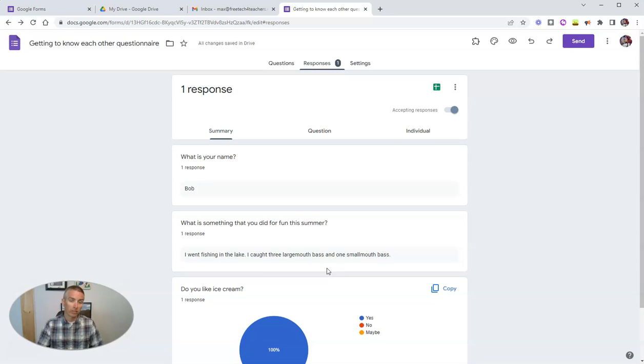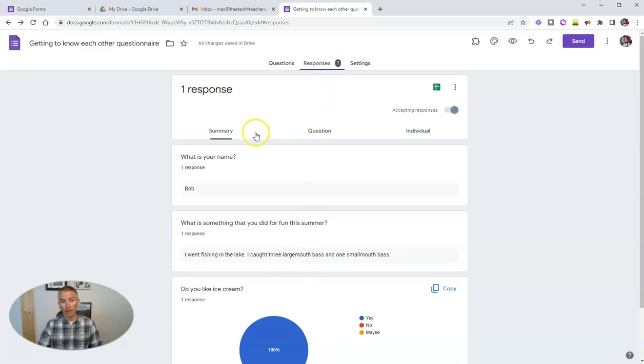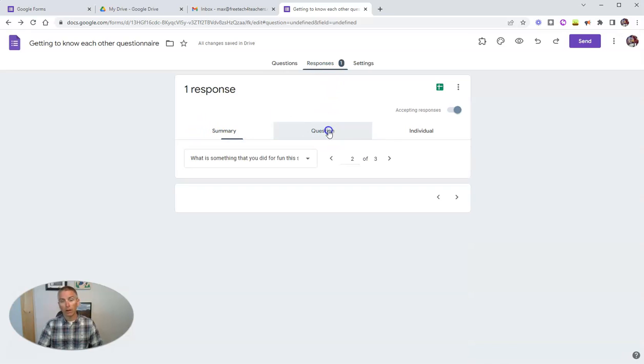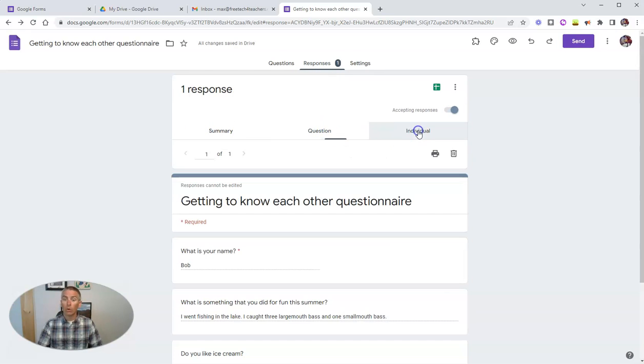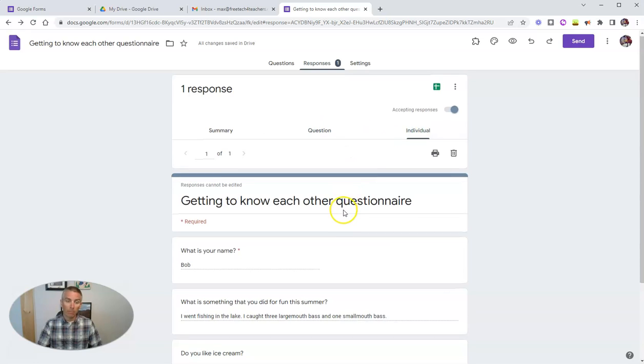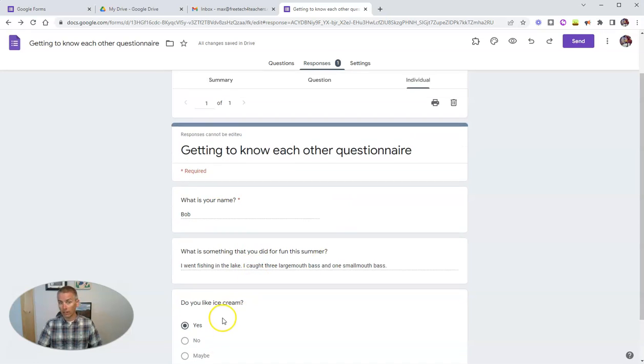And as more responses come in, I'll see all the names and all the responses right here in this responses summary. But I can also go through on a question by question basis or on an individual respondent basis where I see Bob went fishing in the lake and likes ice cream.